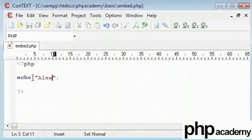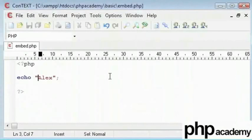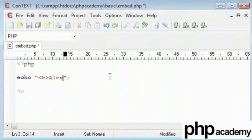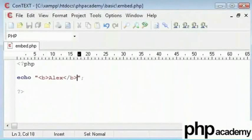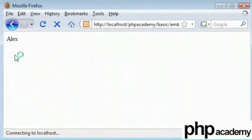Now, for example, I can embed HTML inside this and echo it out here to make Alex a little bolder. But what I can do is I can switch this the other way round.